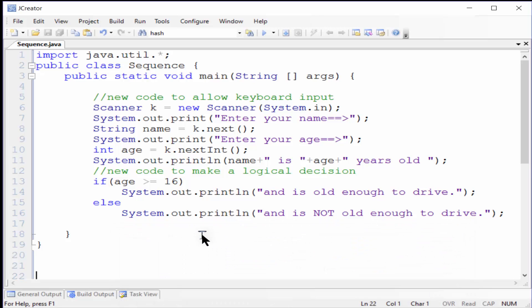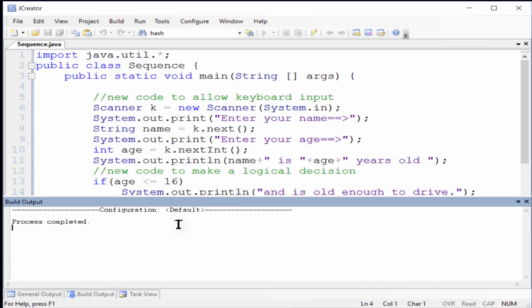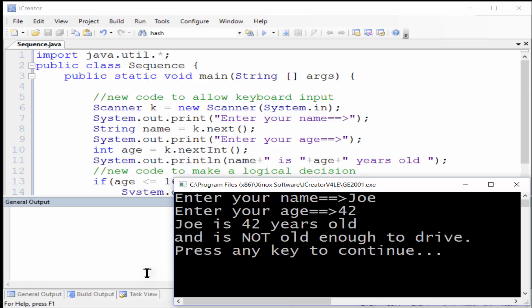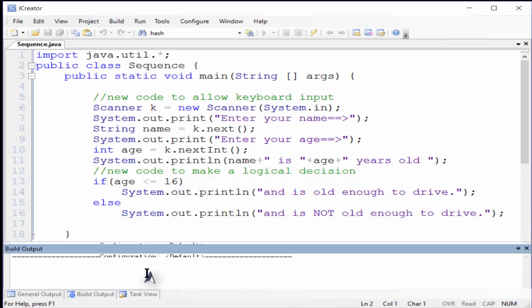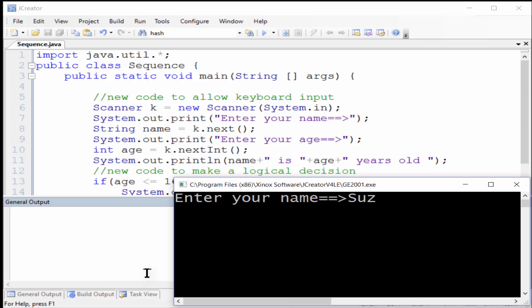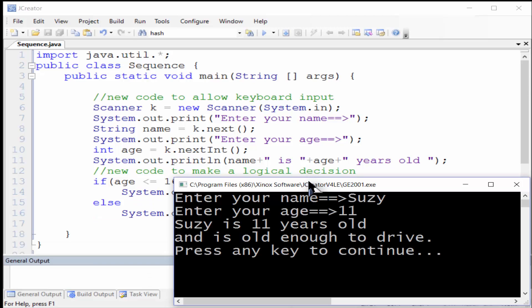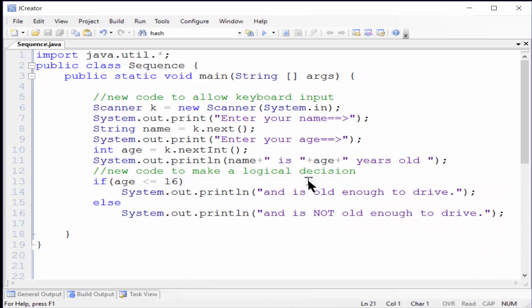Now we'll go to the code and reverse the comparison operator to make the logic backwards. When we input Joe, age 42, the output says that he is not old enough to drive, which we logically know is not true. When we input Susy, age 11, it says she can drive, but we know she is way too young to drive. So the output in both of these cases is now wrong — it is logically incorrect. This is a classic yet simple example of a logic error.